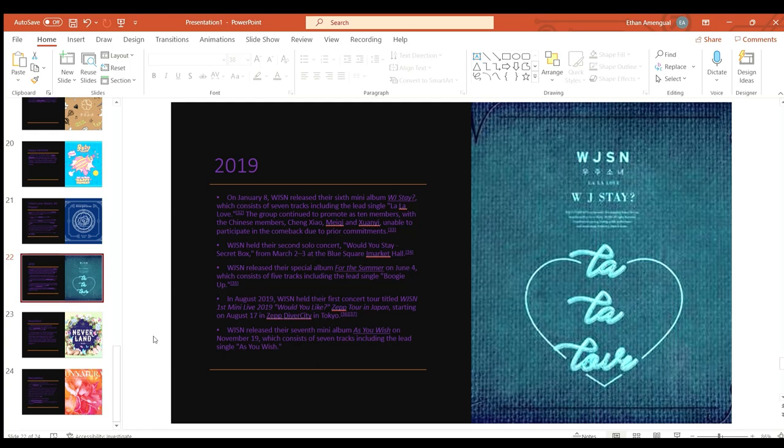In August of 2019 WJSN held their first concert tour titled WJSN First Mini Live 2019 Would You Like? Zepp Tour in Japan starting on August 17th in Zepp DiverCity in Tokyo.